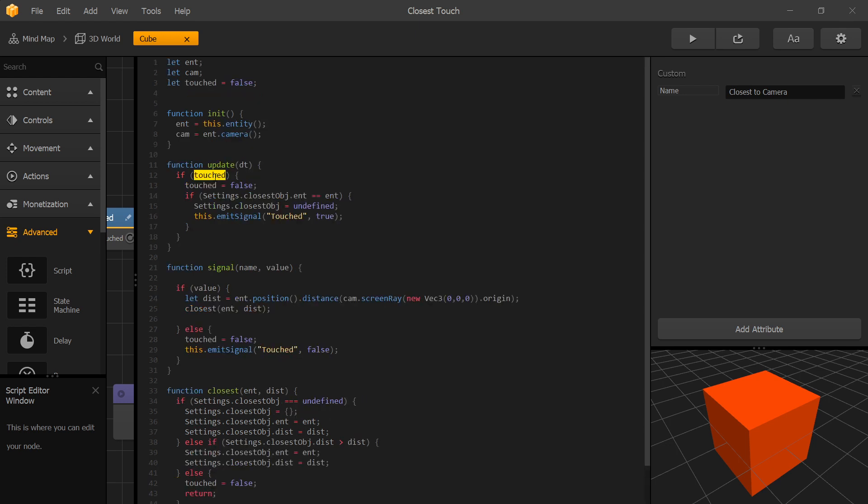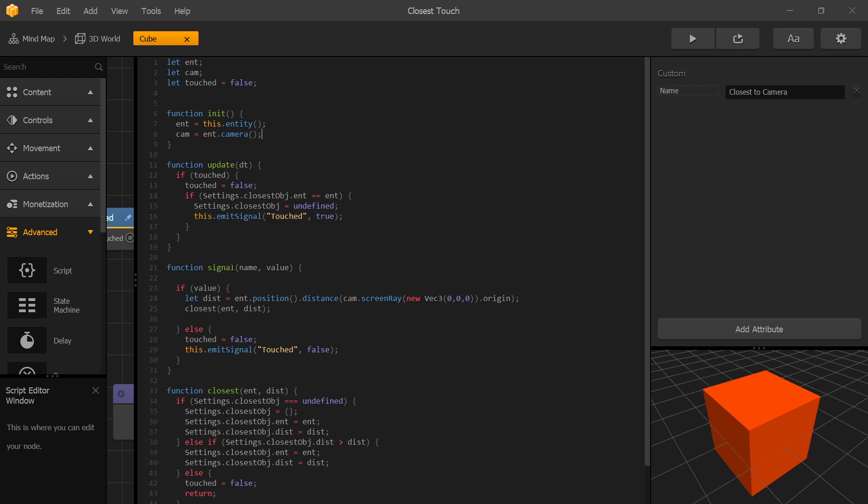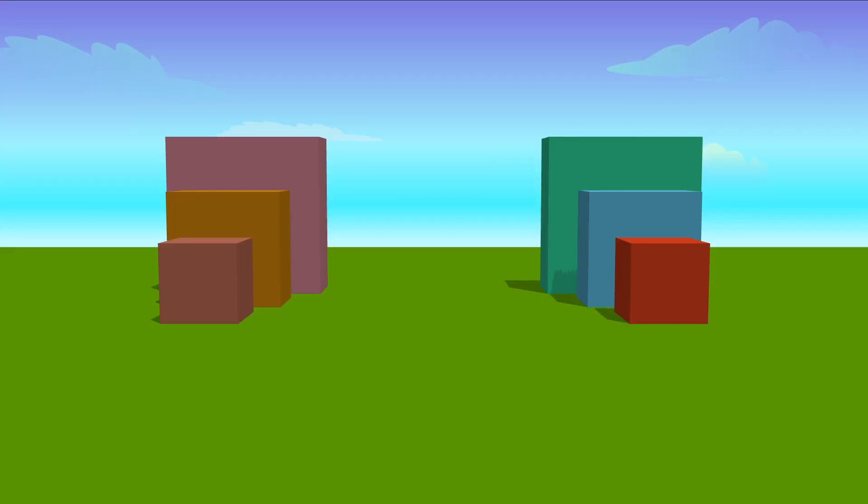Now in our update function we're listening for touched flag. If touched flag is true we go inside, set the touched flag back to false. Then we check if the setting closest entity equals to the current entity. If that's true then we clear the settings closest object to prepare it for the next touch event and we emit signal true to our touched output. And that's the quick run through our script.